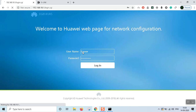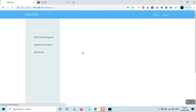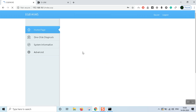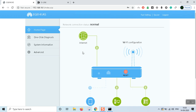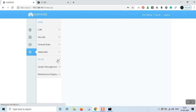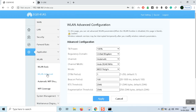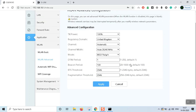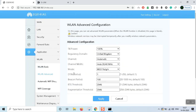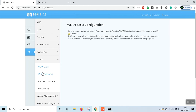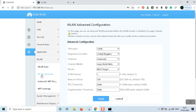That is a very simple setting. On the next step, we will click WLAN, then click WLAN advanced. So we can go to the WLAN page and we can go to the WLAN advanced page.